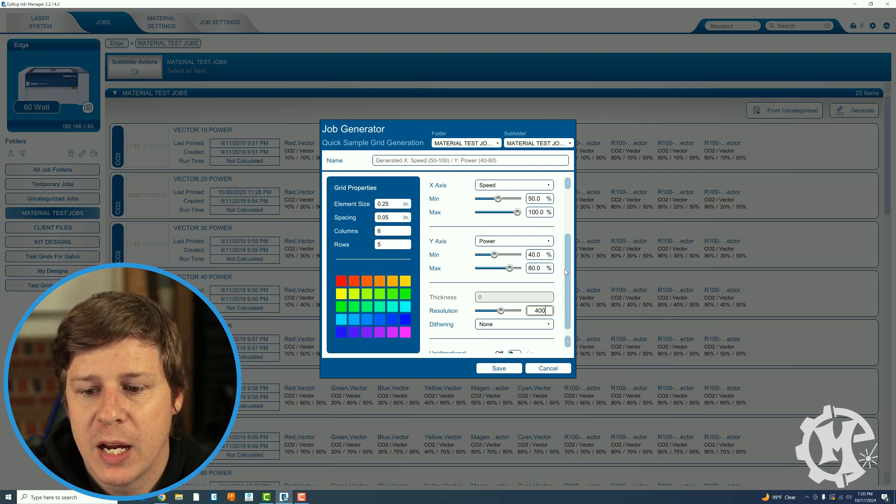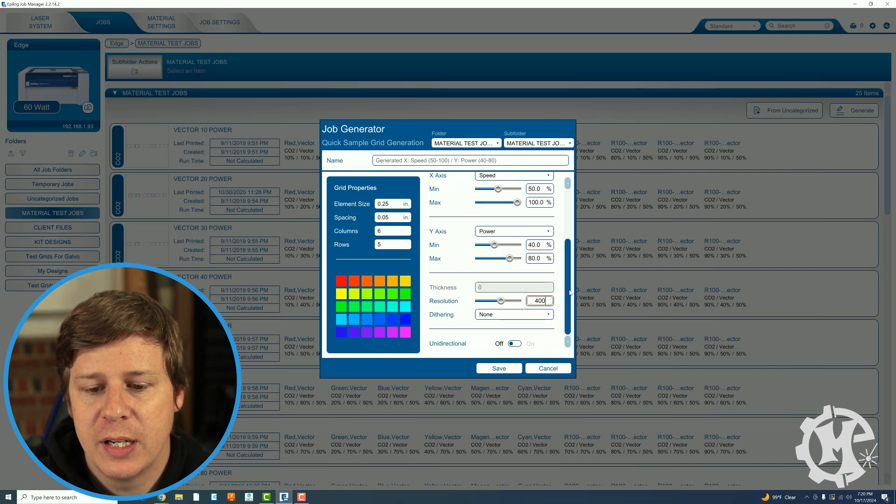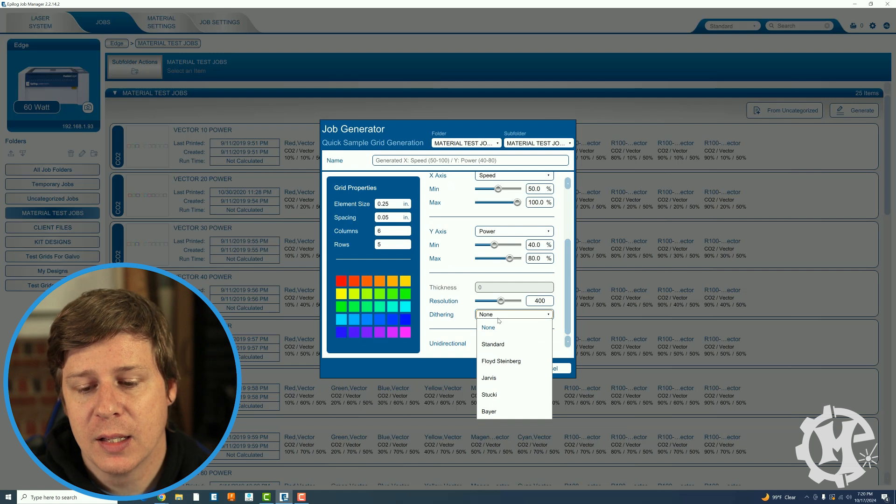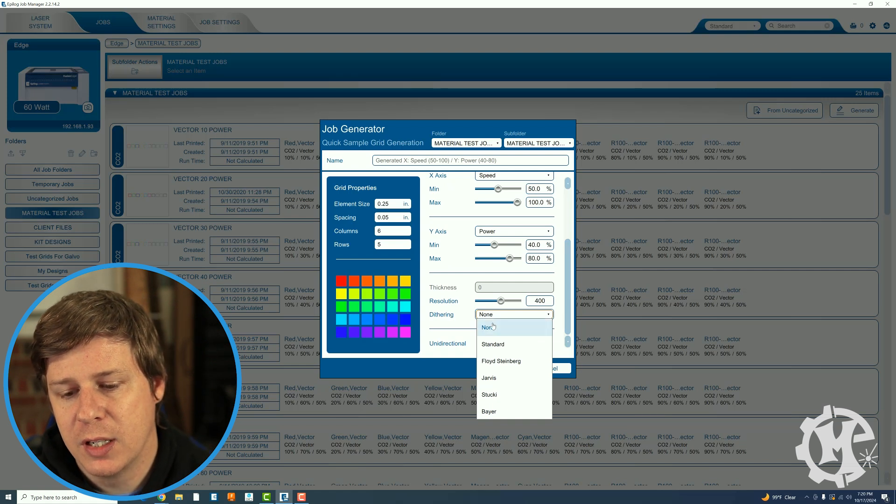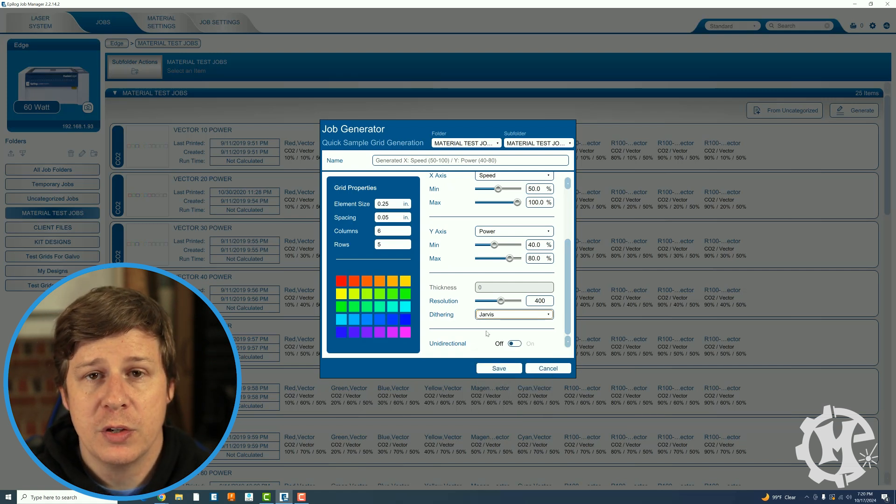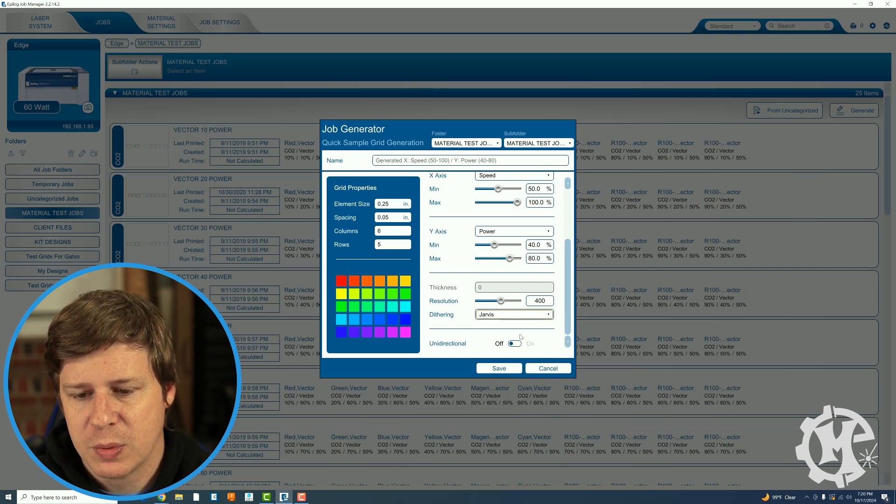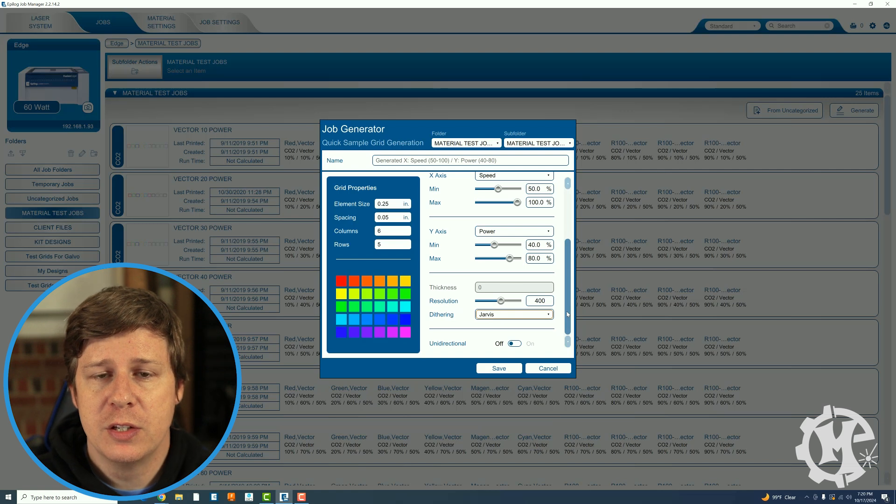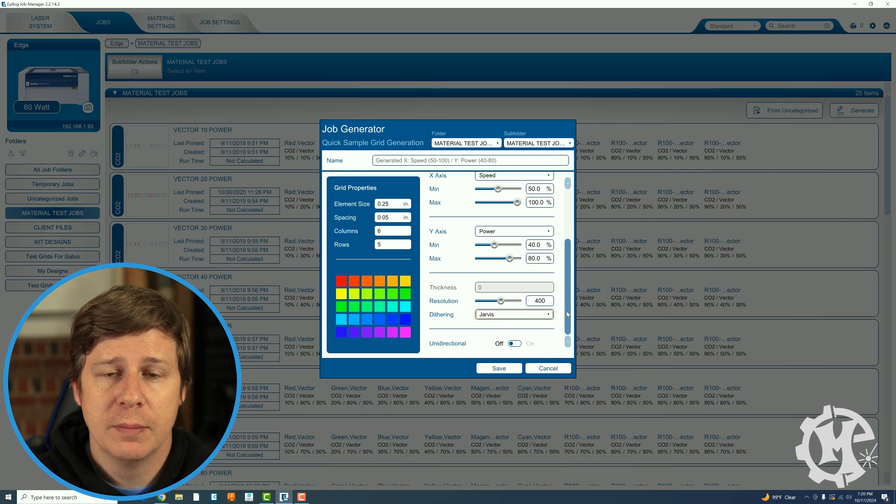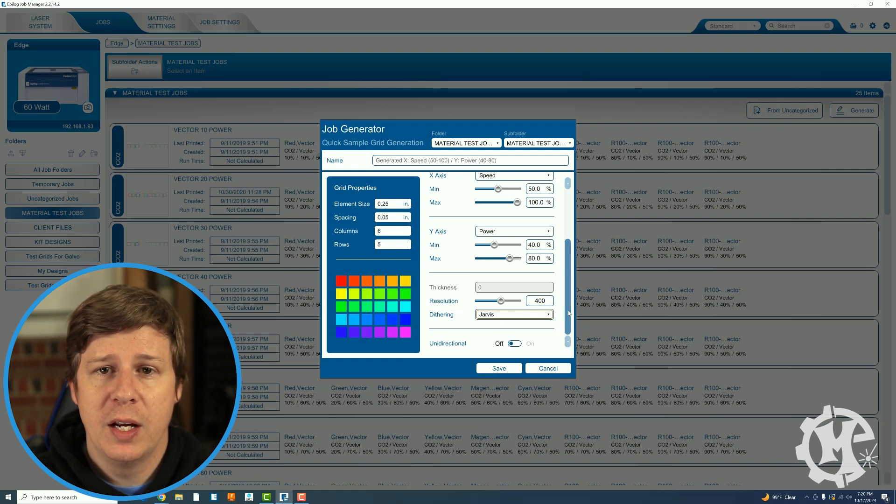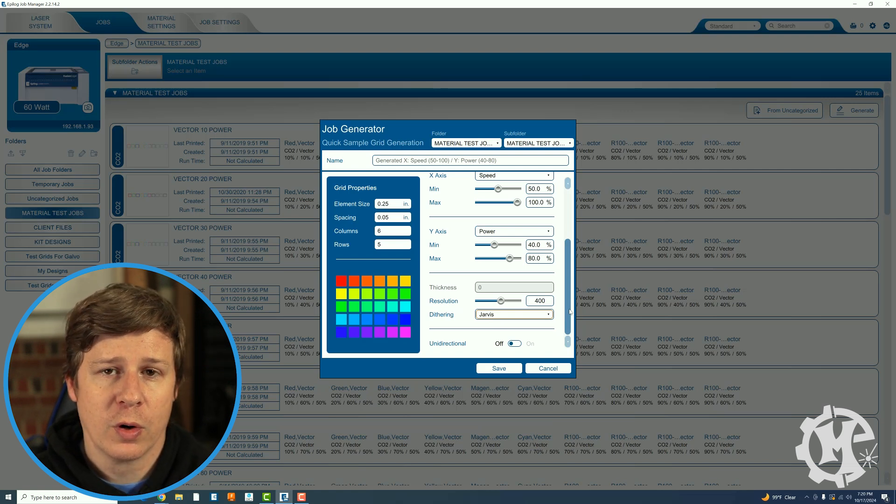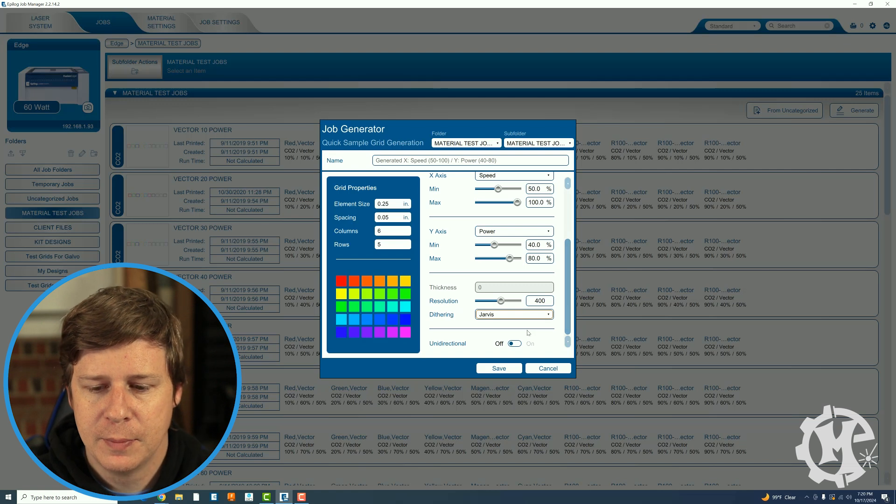You can change your dithering. I personally like either Stucky or Jarvis. I'm going to use Jarvis on this one. You can play around with this. You can use none. Very up to interpretation and your own preference.